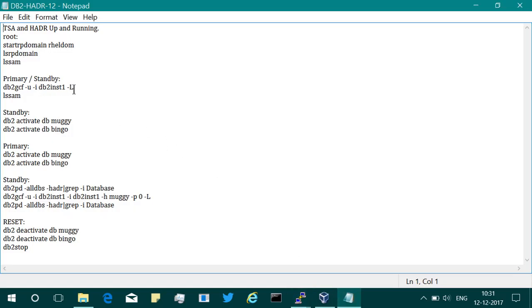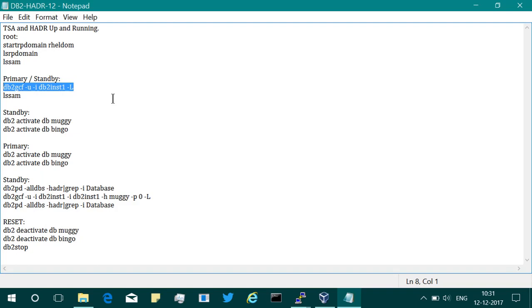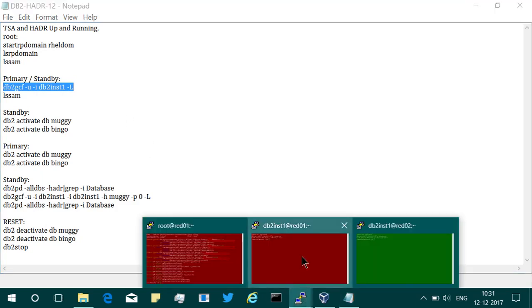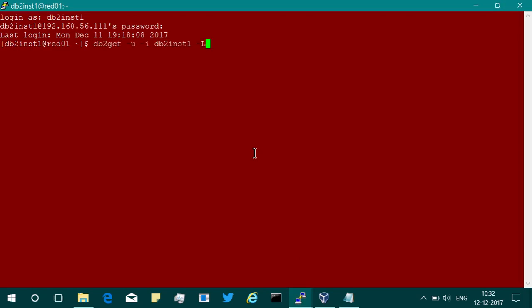The first step that I'm going to show you is how to start the instance using this DB2GCF utility. You can run DB2GCF hyphen U means up, D means down.